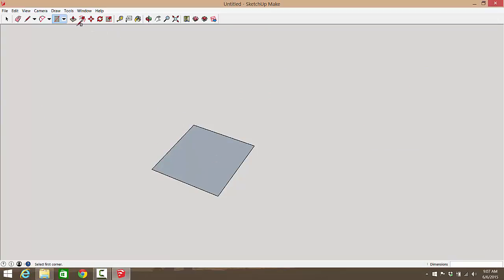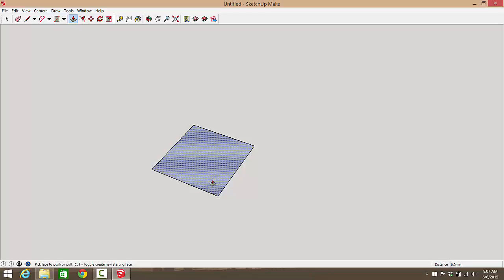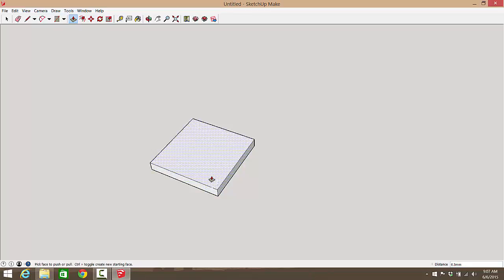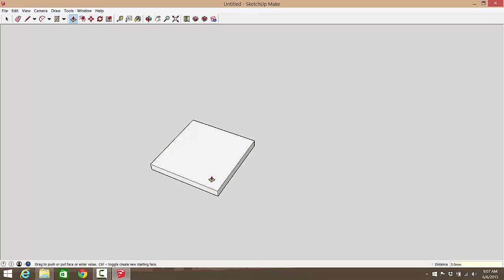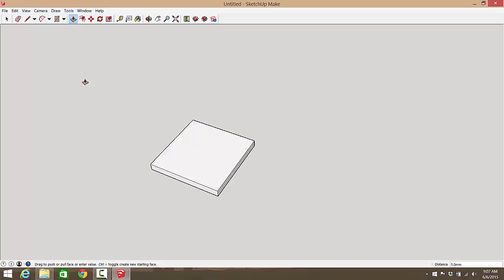So we have to use the extrusion tool to extrude it up. We're going to take the push-pull tool, and we're going to click, drag, and let go just like we did before. And then we're going to type 5 mm for millimeters. That's a nice little base for our box.